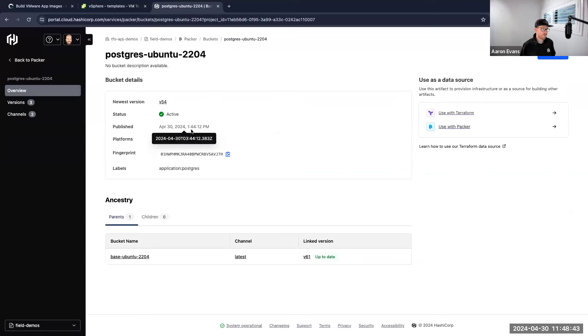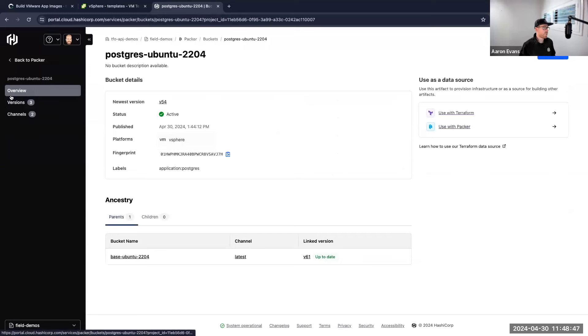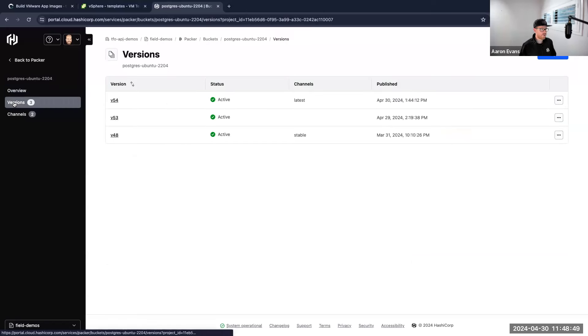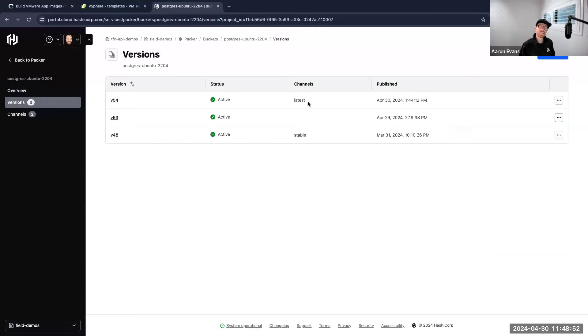And it's going to give me some information. First, what is the latest version of a template that I can use? So I have version 54, it was created at 1:44, so a couple of minutes ago, and it's active.